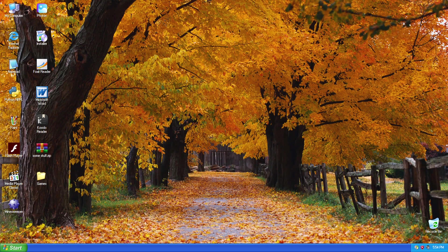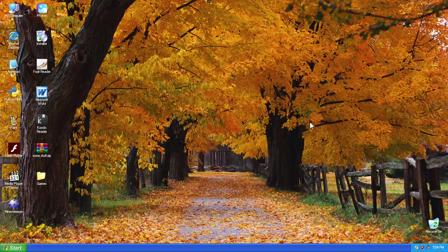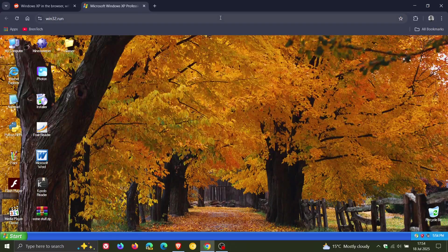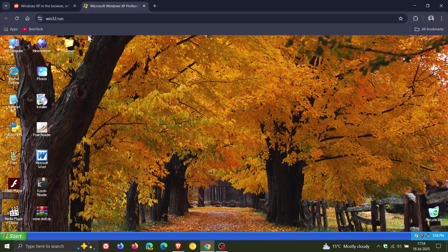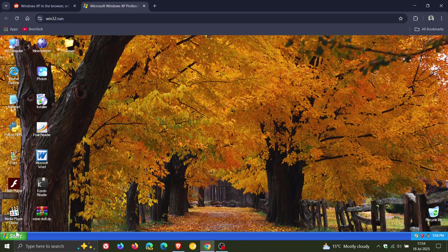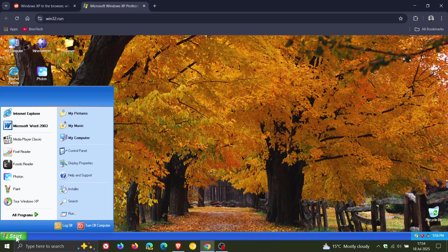And the project is called Win32.run. So if I just exit out of my full screen quickly, you can see in the address bar, Win32.run. So that's what the project is called. And here's an interesting one.